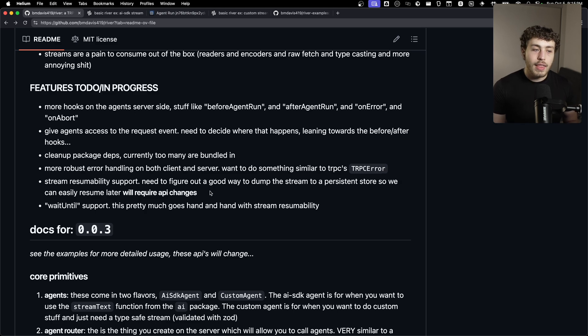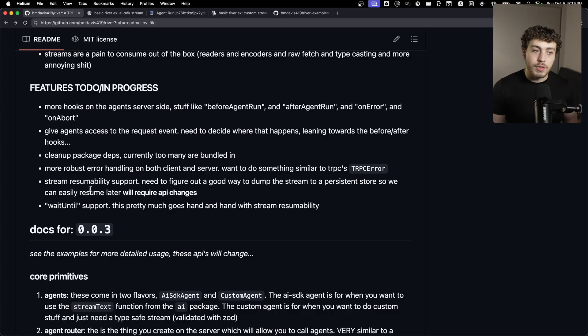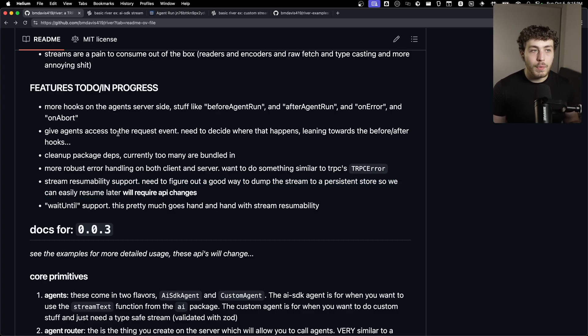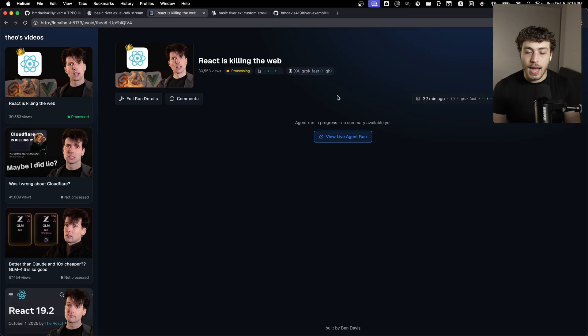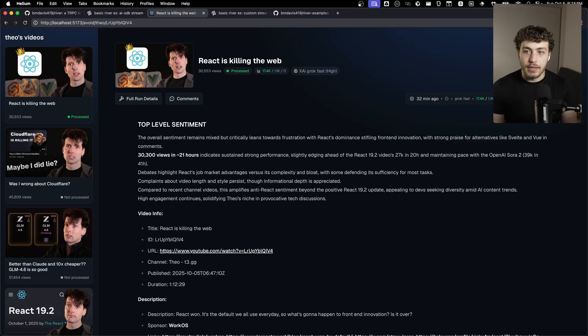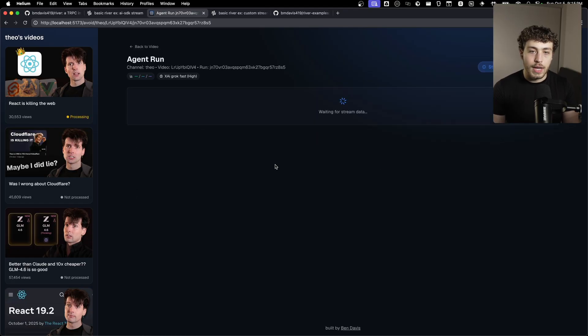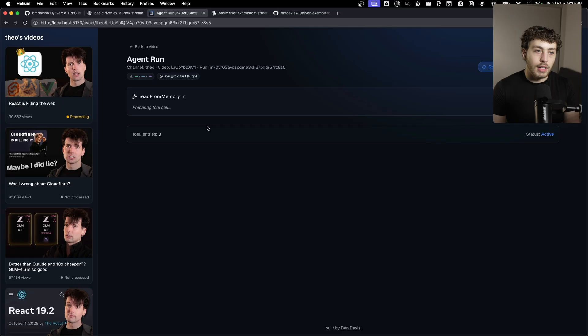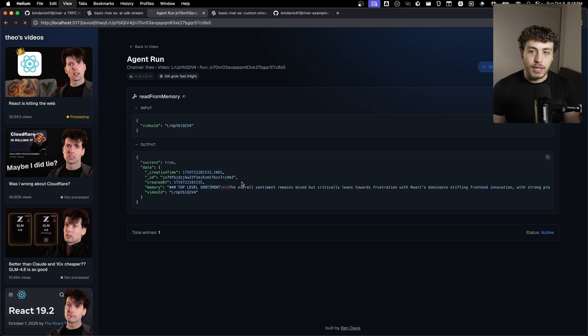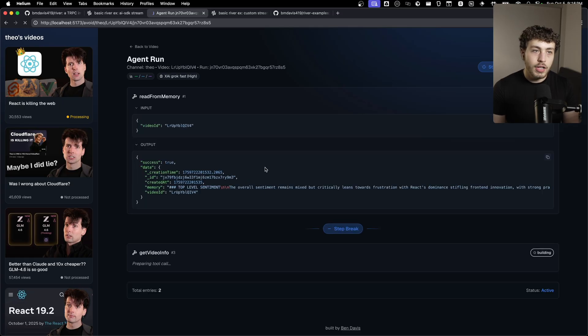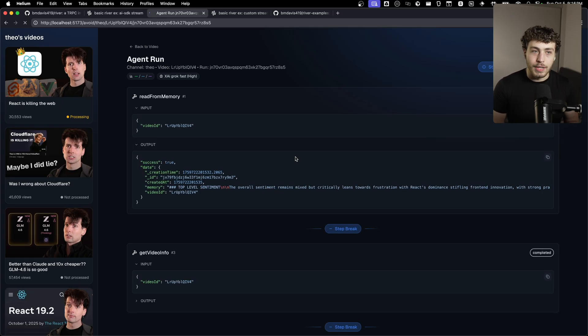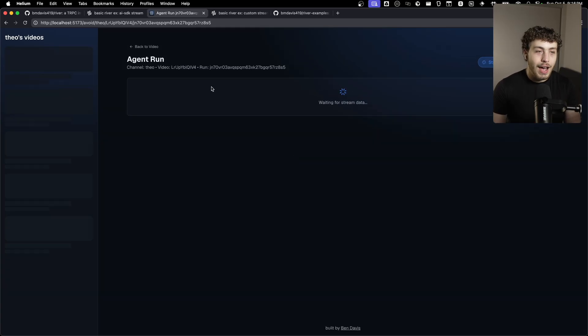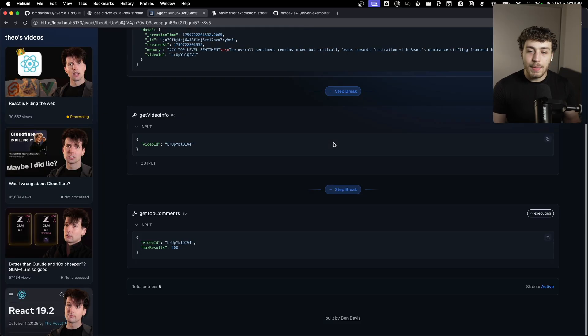And then the big thing that I really want to get working eventually is going to be true resumable stream support. I have this working in this guy. I do a ton of work to get this work in custom. But if I start a new agent run, it'll start doing stuff here. And then if I just refresh the page, instead of disappearing, like it would on a lot of sites, including major AI labs, chat apps, it'll just pop right back in. It just works.